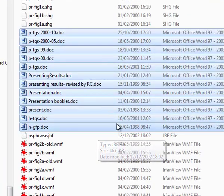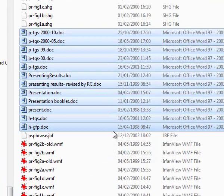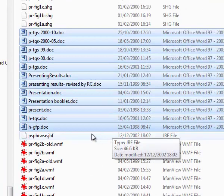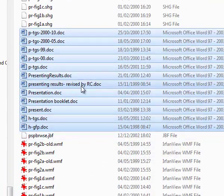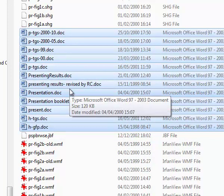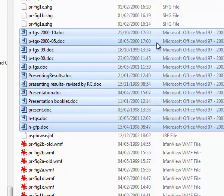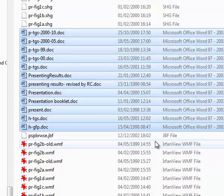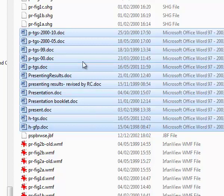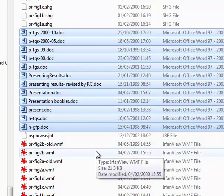In this folder, the Word document files are all different versions of a document on presenting results. But it is far from clear which version is the most up to date or whether there is any reason for so many versions.